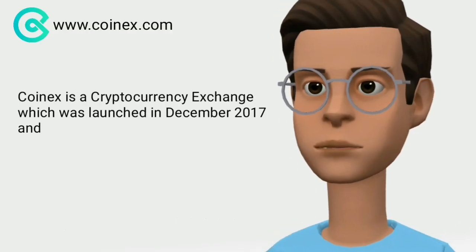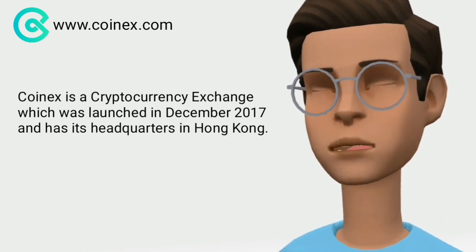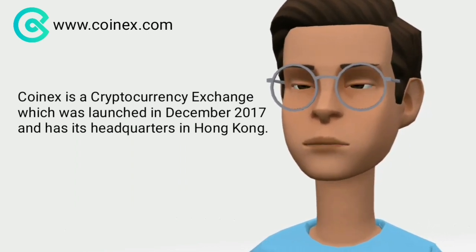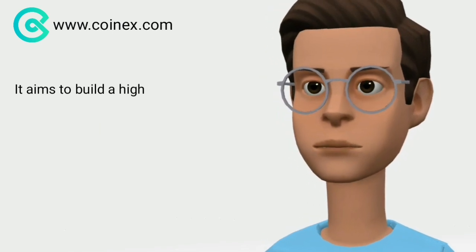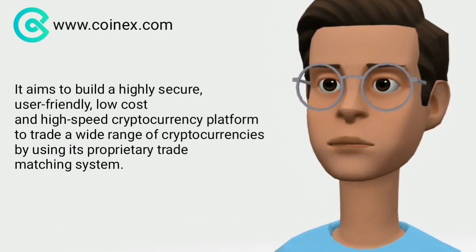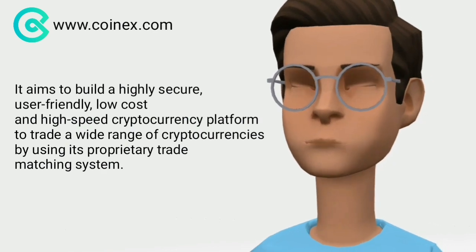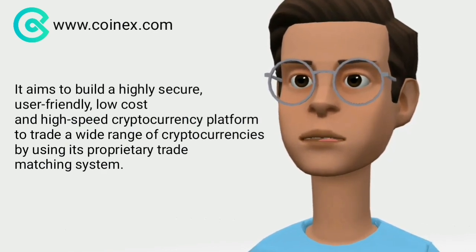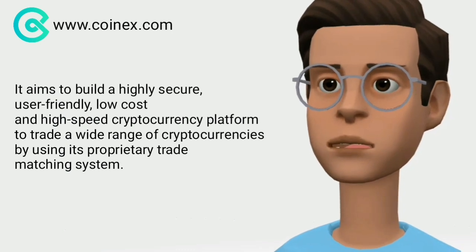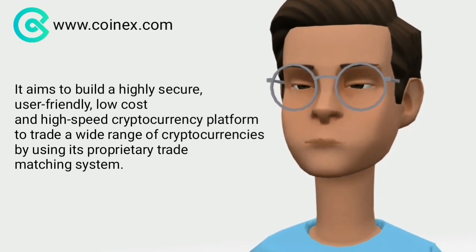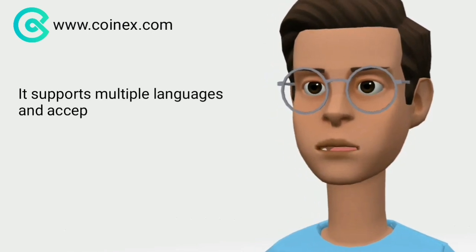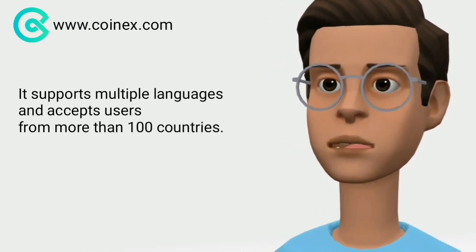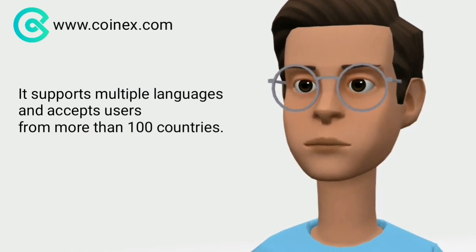Coinex is a cryptocurrency exchange which was launched in December 2017 and has its headquarters in Hong Kong. It aims to build a highly secure, user-friendly, low-cost, and high-speed cryptocurrency platform to trade a wide range of cryptocurrencies by using its proprietary trade matching system. It supports multiple languages and accepts users from more than 100 countries.